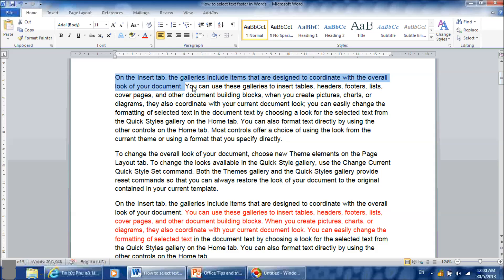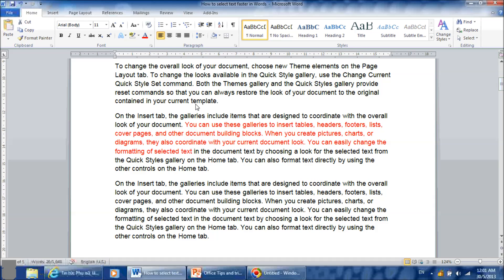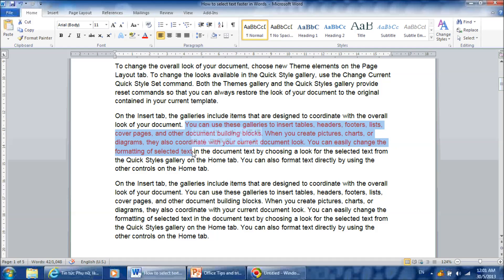Now, here is the tricky part. What if you want to select a chunk of text that is not a word, not a sentence, not a paragraph — like the text in red? Of course, you can hold and drag as usual. But you can also move the cursor to the beginning of the text, press and hold the SHIFT button, and then move the mouse to the end point. And you have it — faster and less error.